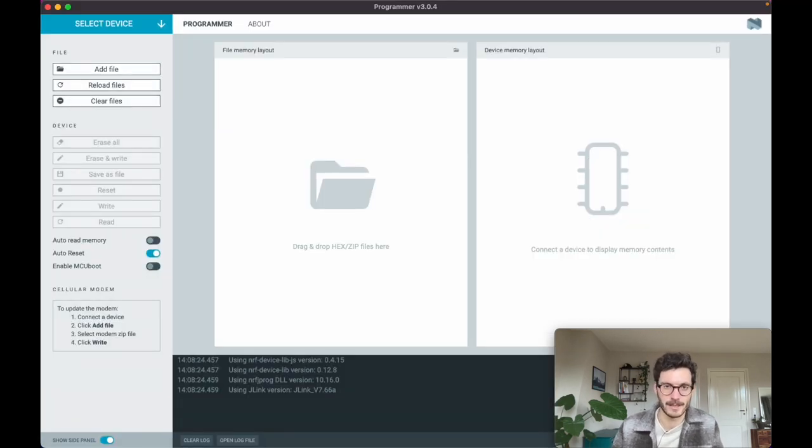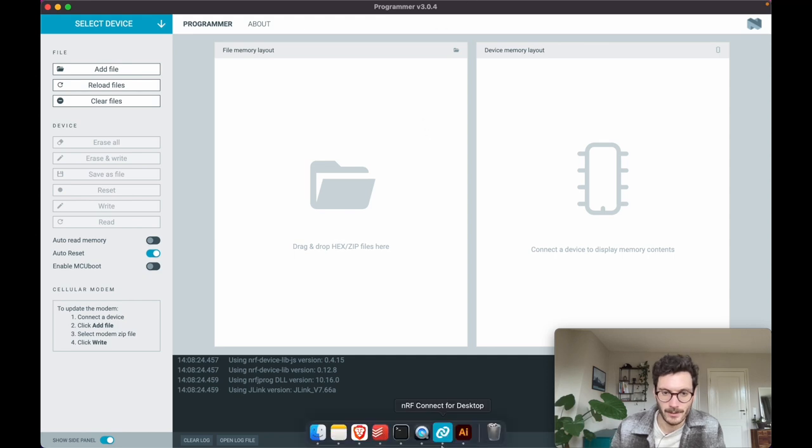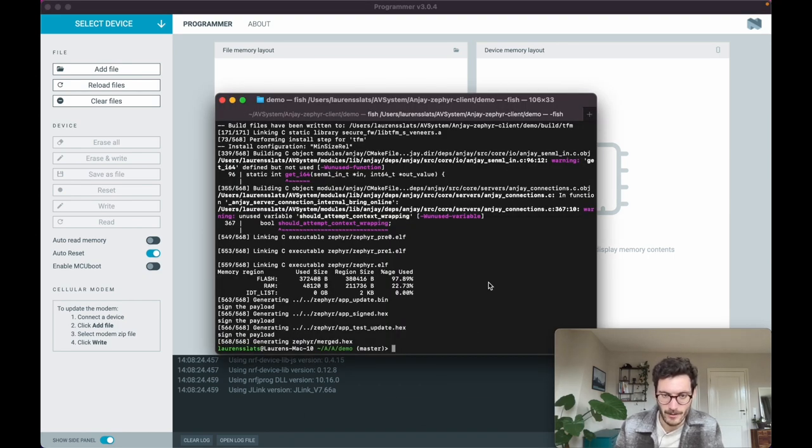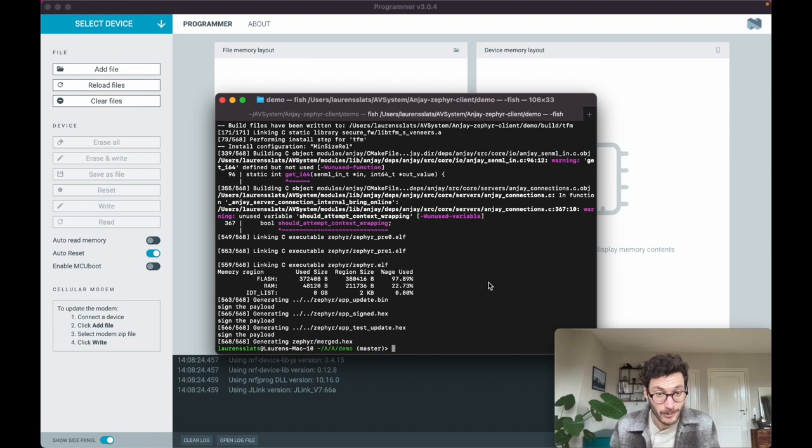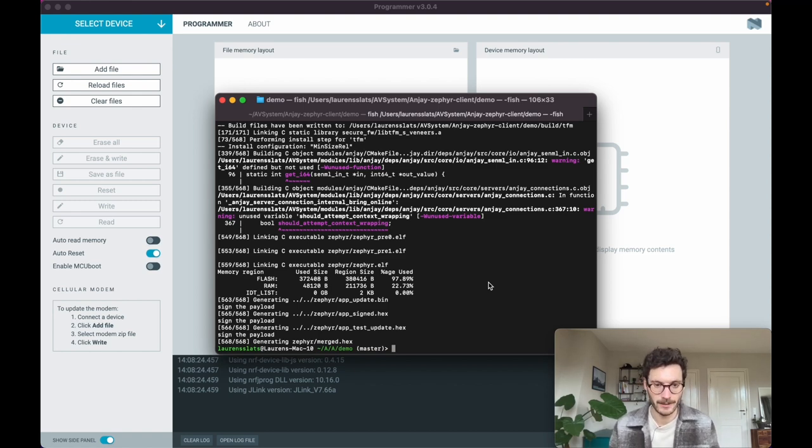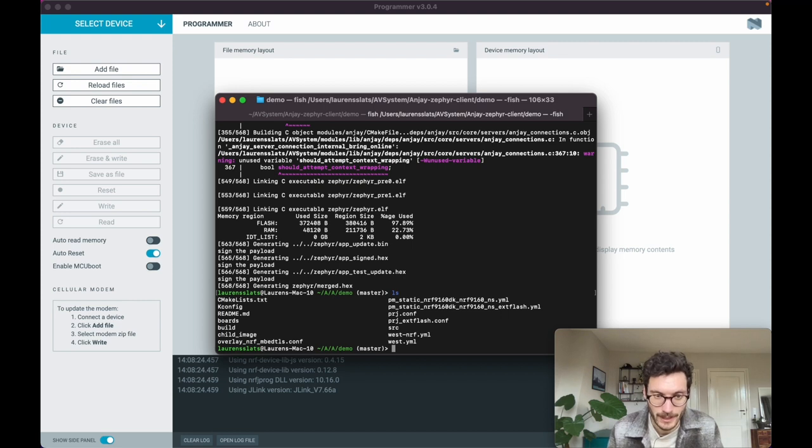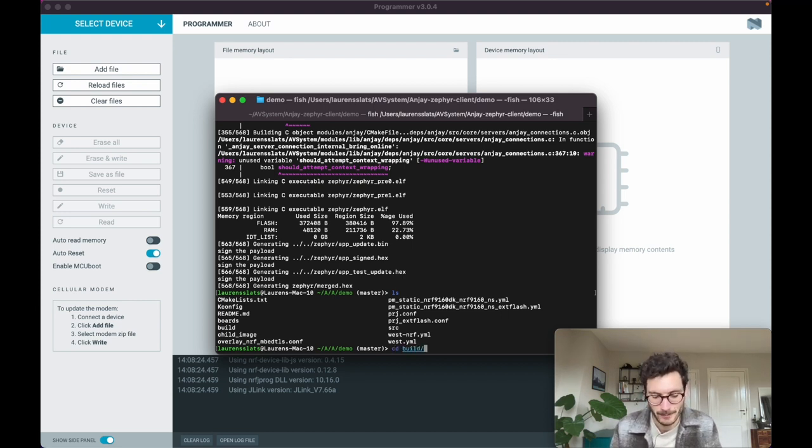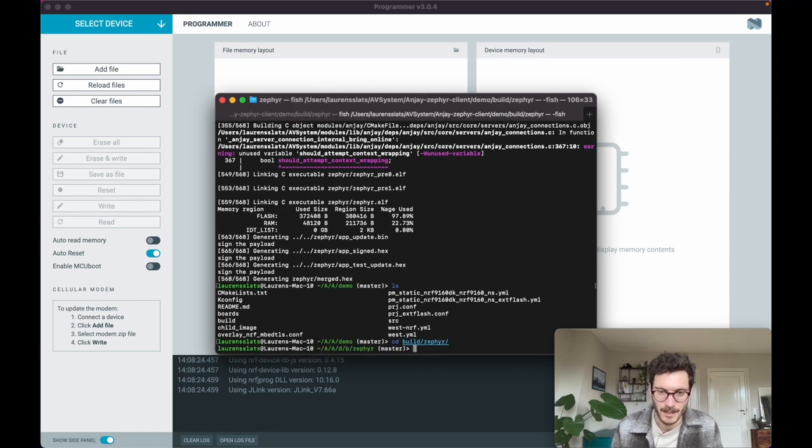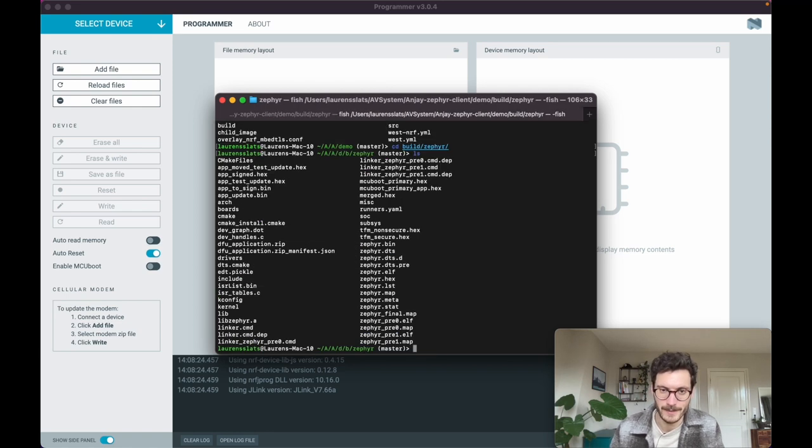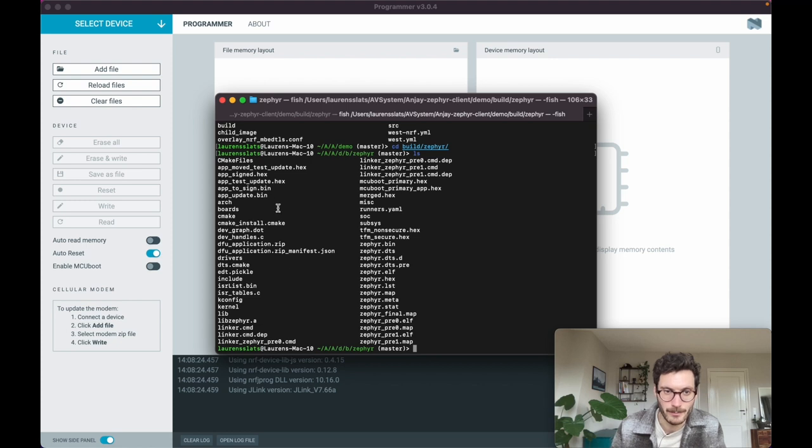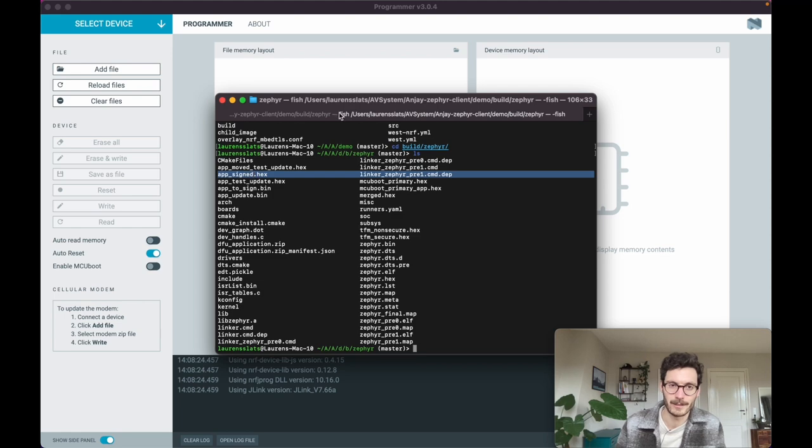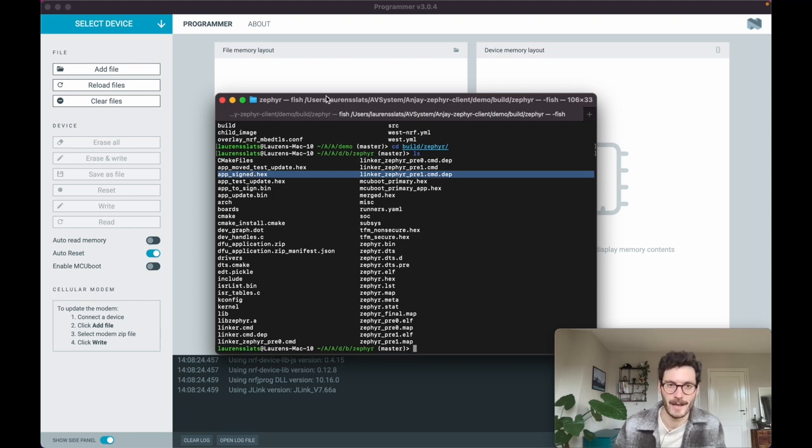If all was built correctly, then now you can find the folder build. We can open it up, and within this build folder there is the directory Zephyr. If you open up this Zephyr folder, then at some point we should see the app_signed.hex, and this is the file that we need to flash to the device in order to upload the Anjay client.